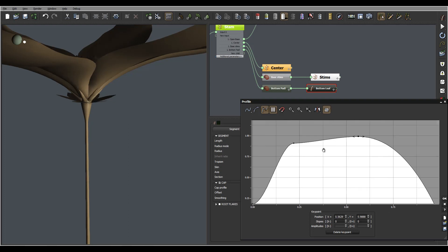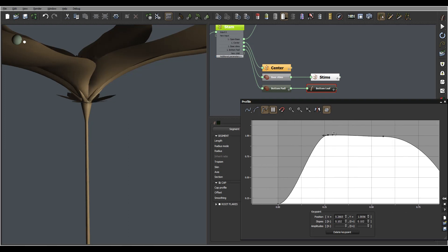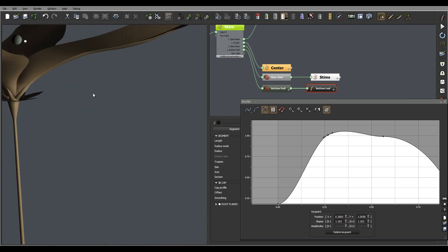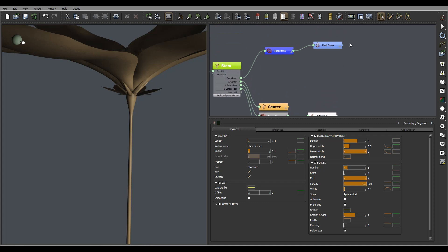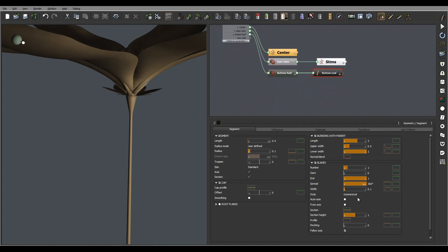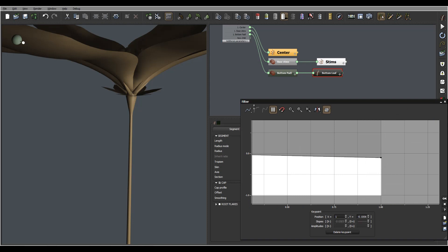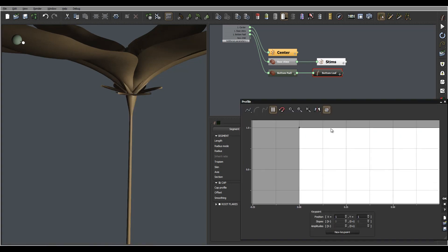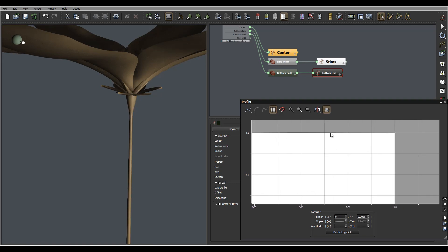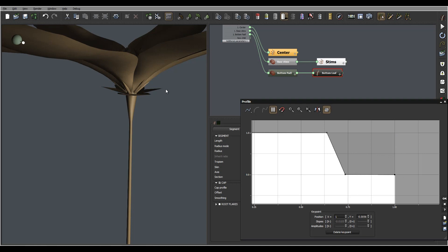I'm just reworking a little bit at this point. Same as before, we'll just take and make sure our beginning and end are kind of set on zero to flatten them down so they look a little bit nicer.